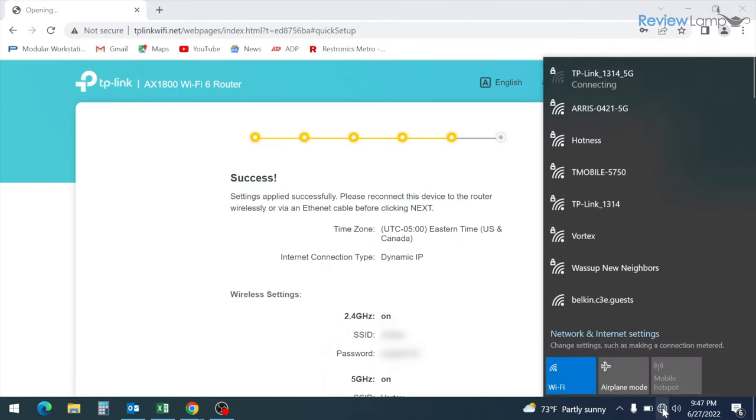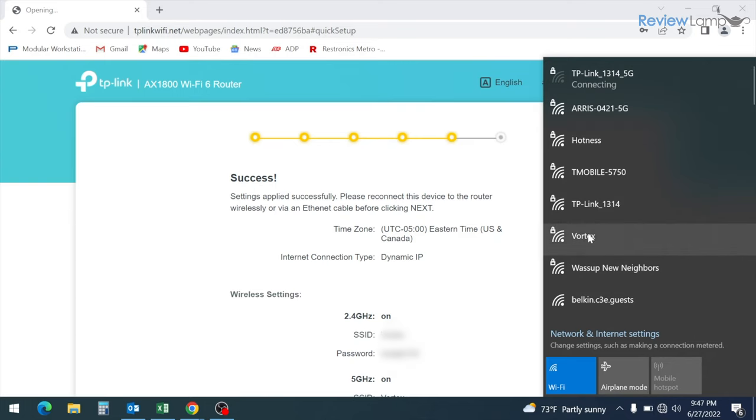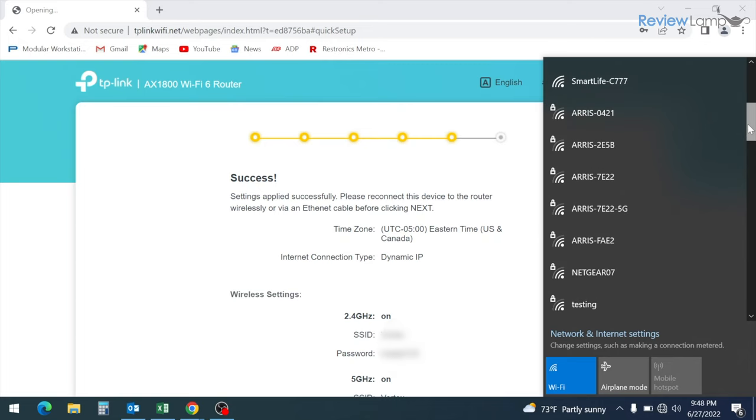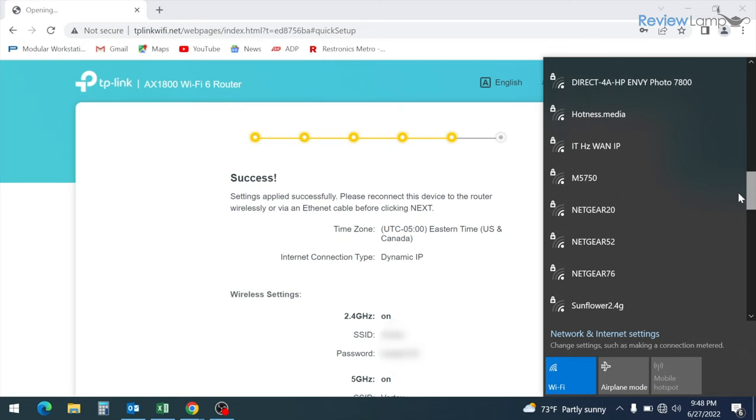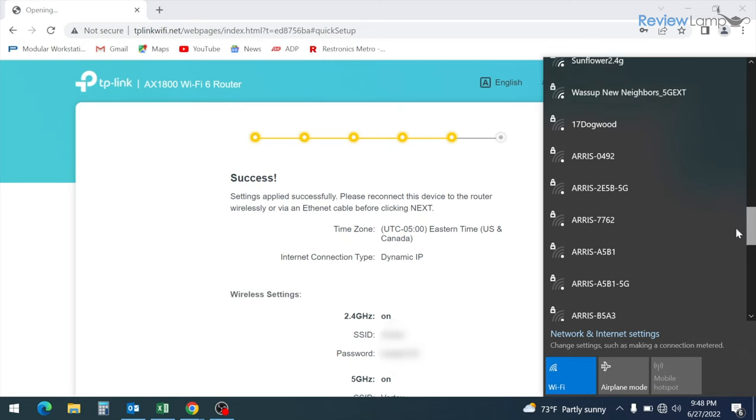However, there's one more critical step to complete. You want to jump back into your device's Wi-Fi settings and connect to the new network that we just created. In my case, that is Vortex.